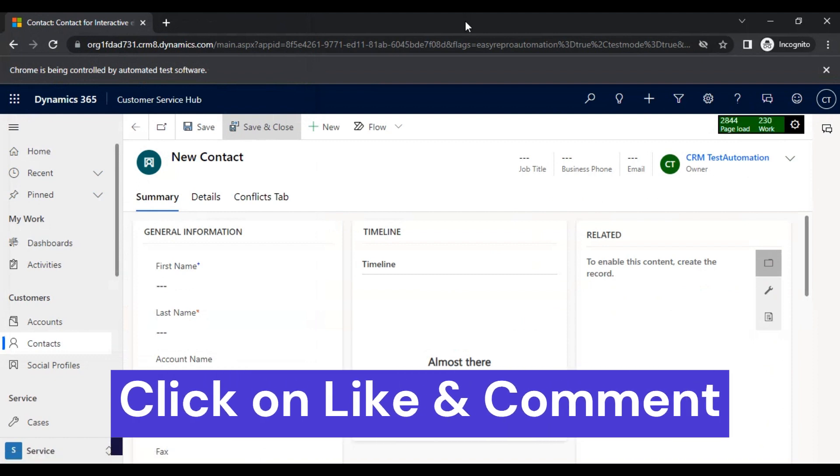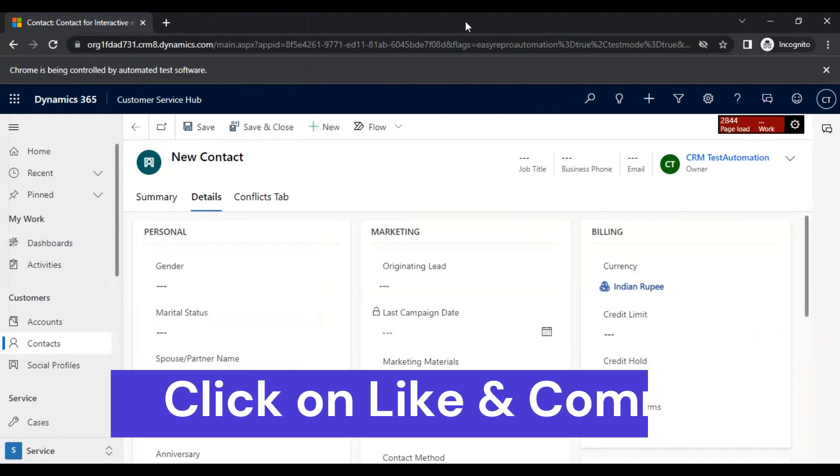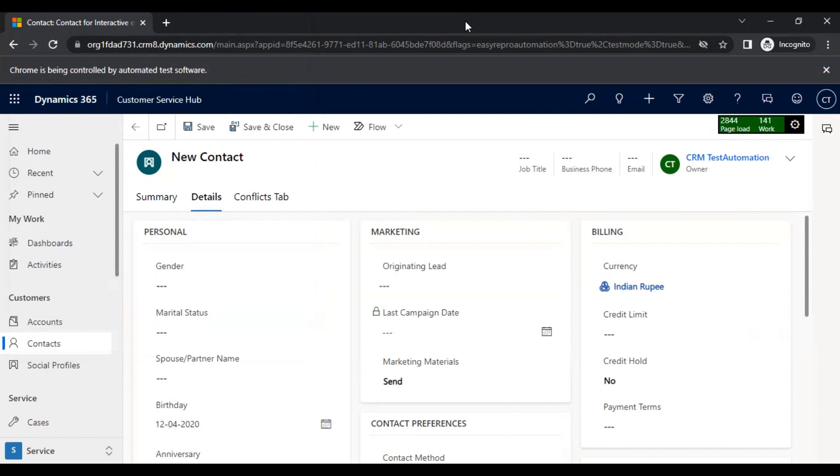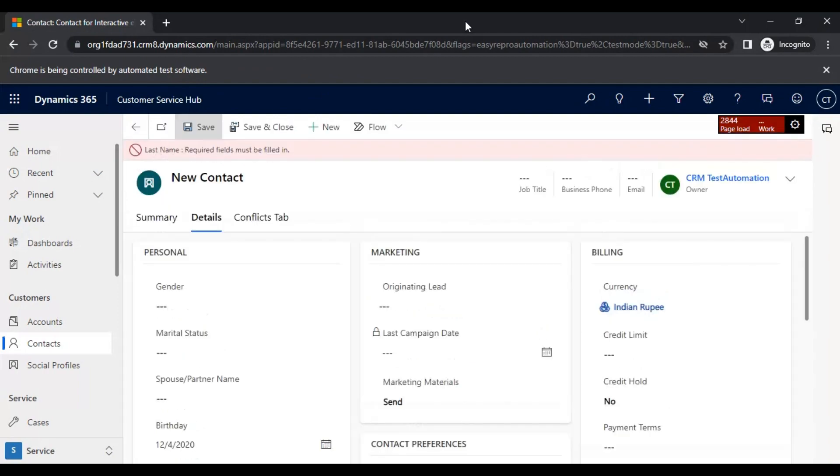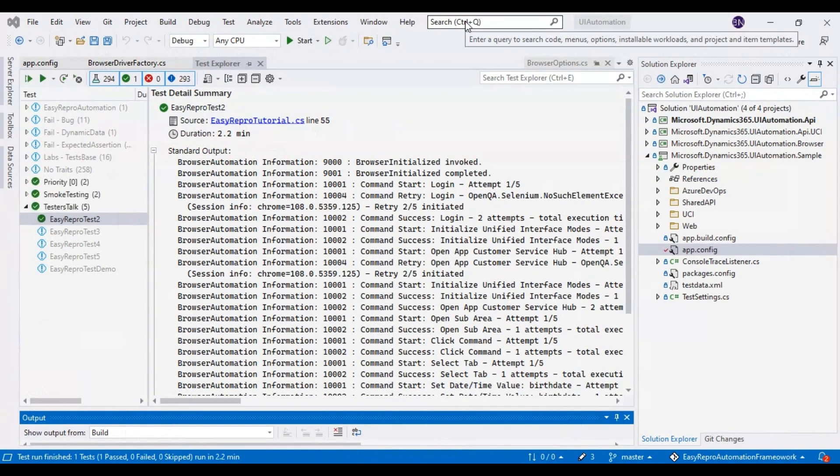So this is the new form. Then it is going to the details tab now, then entering the birthday, and then it is trying to save the record. That's it.